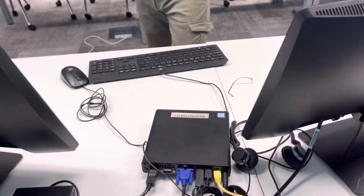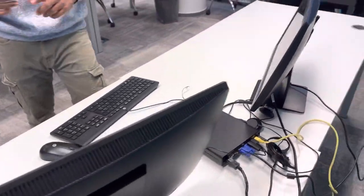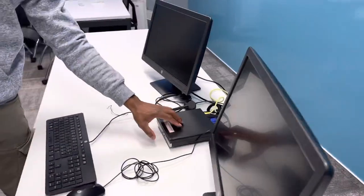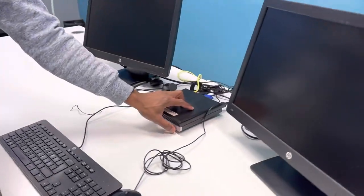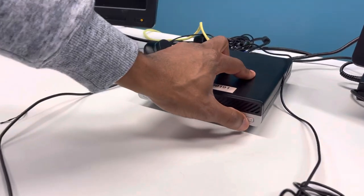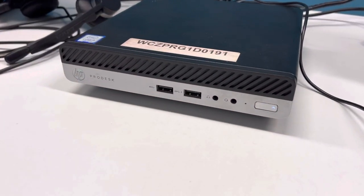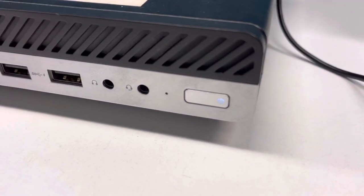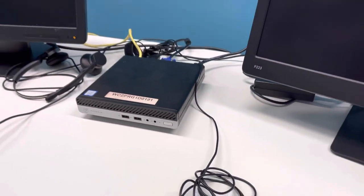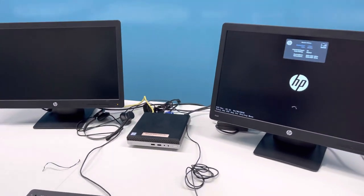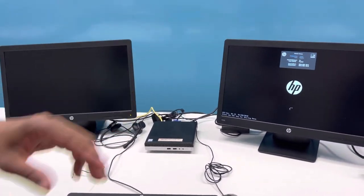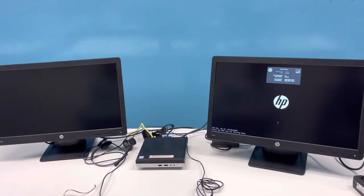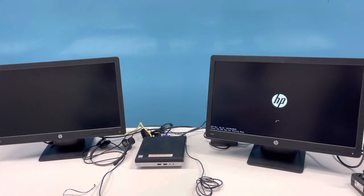Alright, so as soon as all these are connected, what you need to do is push the power button on the mini PC. And then you should be getting the picture soon, just like that one, welcoming you.